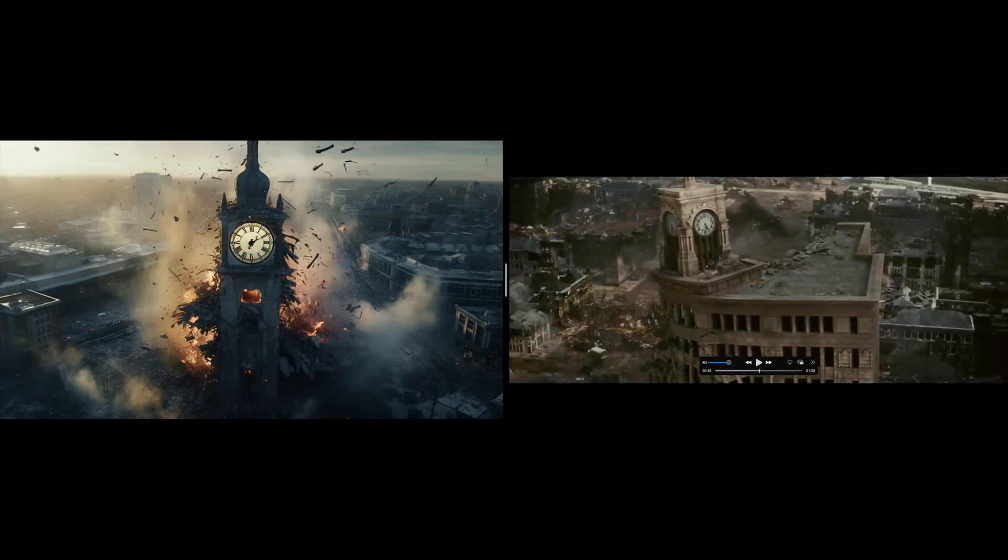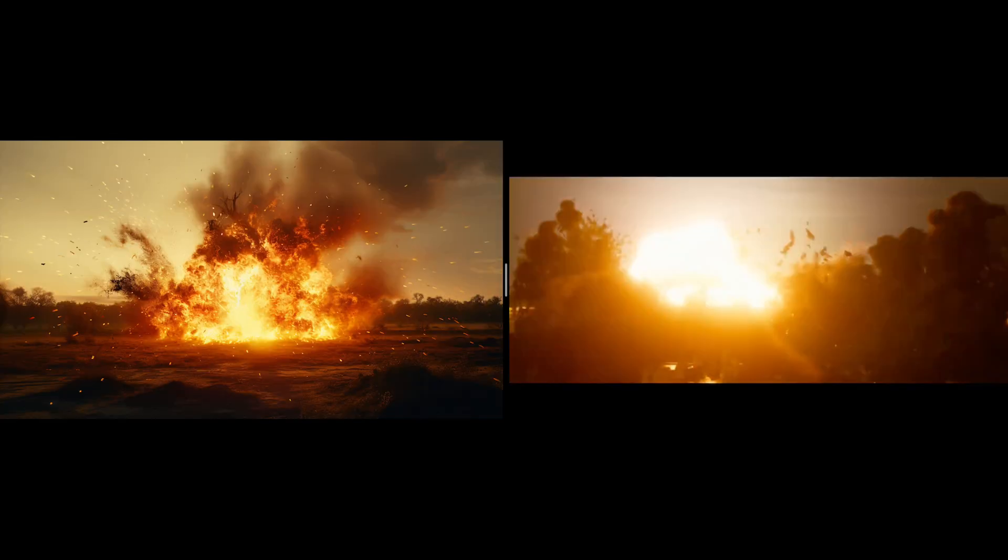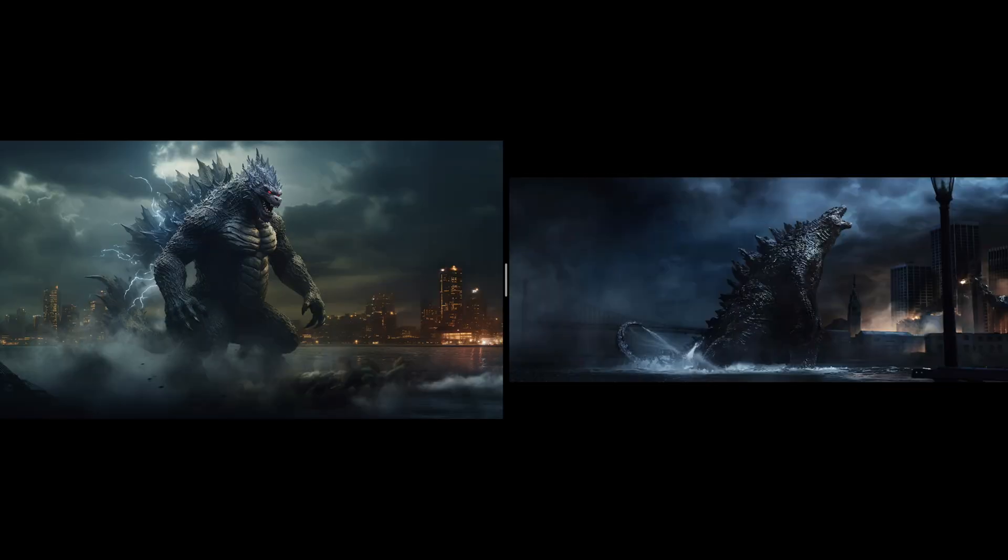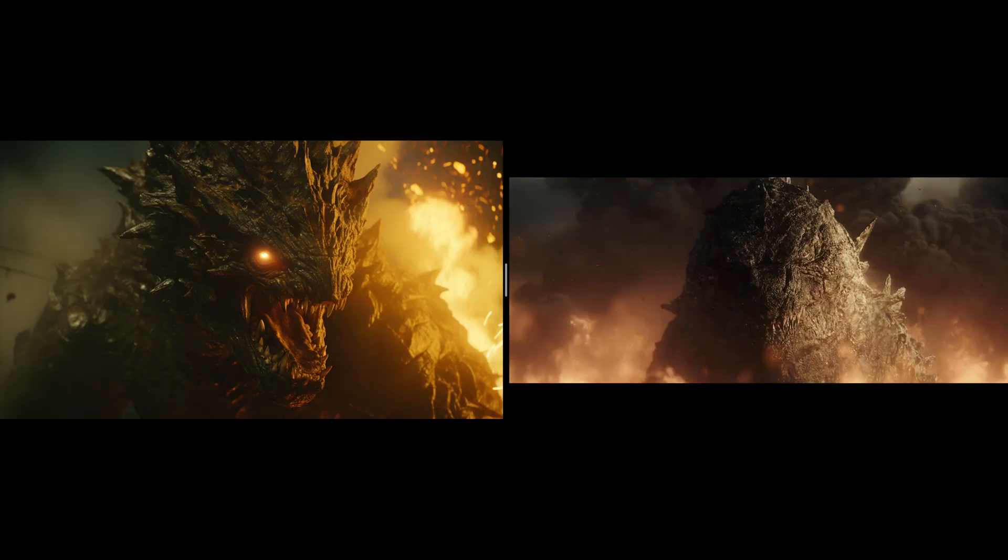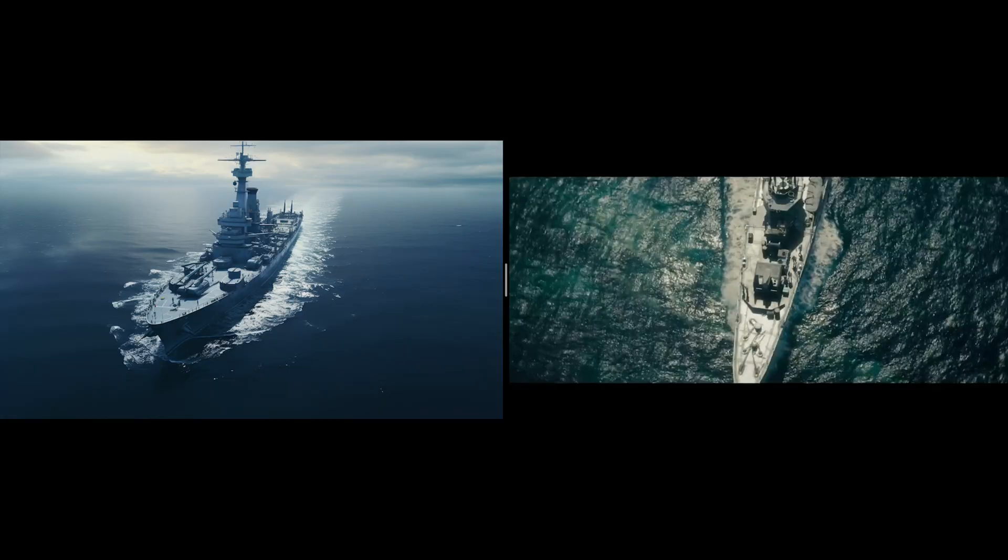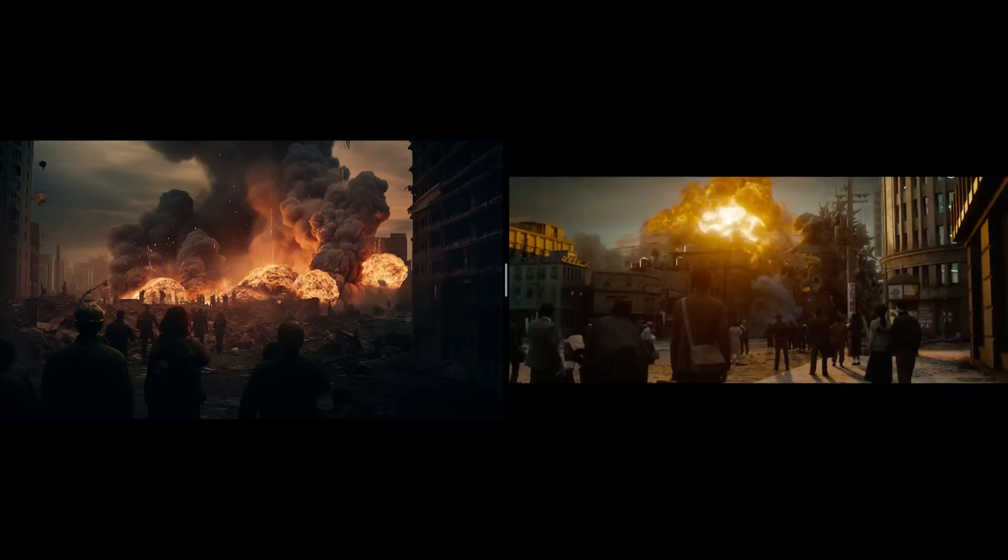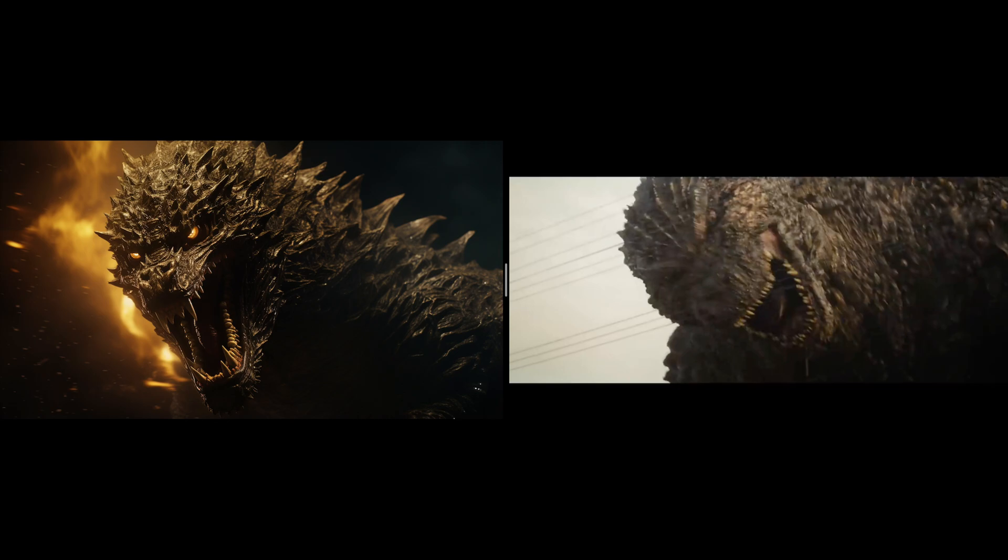The images we have generated is on the left, while the reference image that we captured is on the right. As you can see, they are very similar.